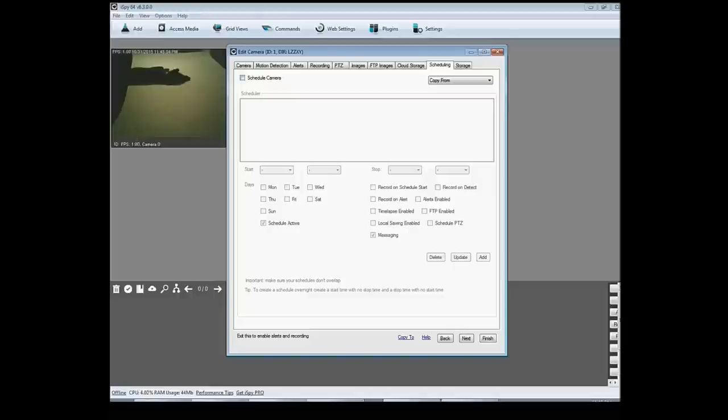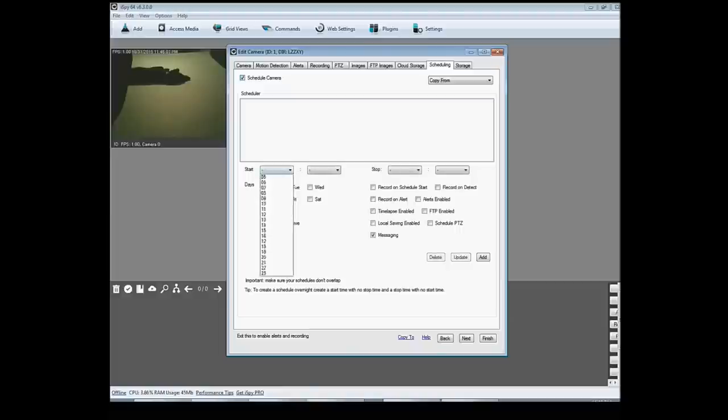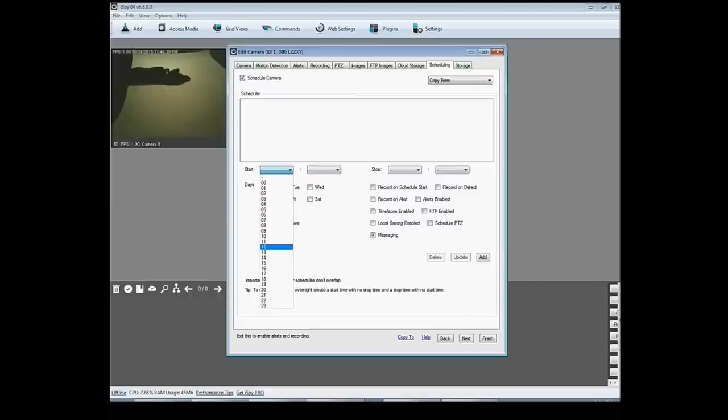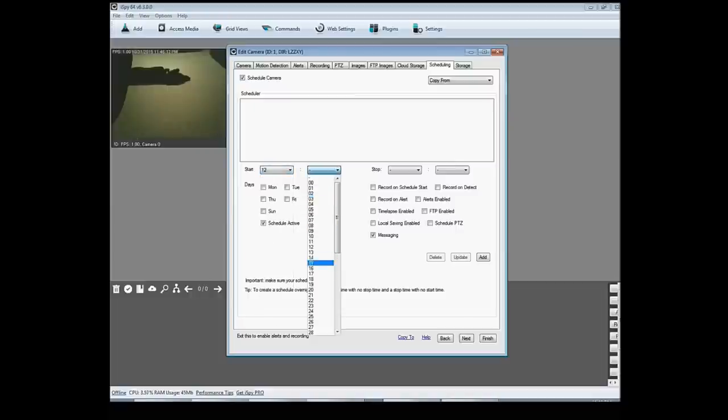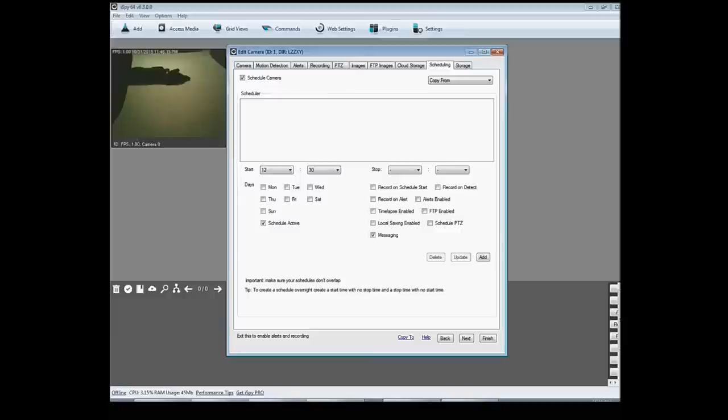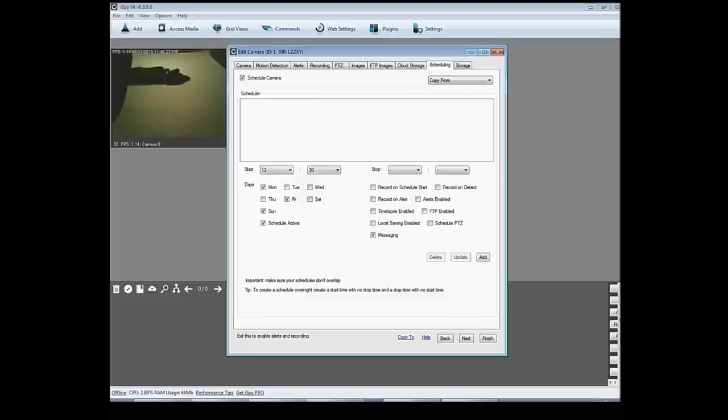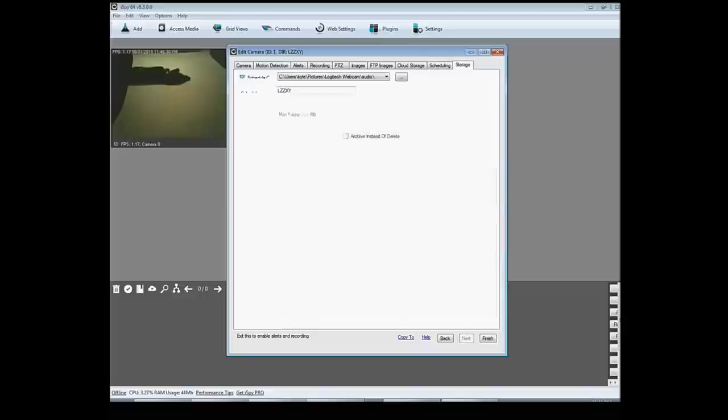So you can click here at schedule camera and I want it to start at let's see, noon 12:30. Let's do 12:30 on Mondays, Fridays, and Sundays because that's when we're not home because we're at church or something. And you can have it stop and start there.